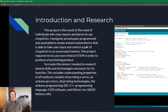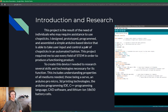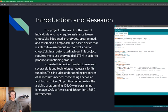To create this device, I needed to research several skills and technologies necessary for its function. This includes understanding properties of all mediums needed, those being a servo, an Arduino Pro Micro, 3D printing technologies, the Arduino programming IDE, C++ programming language, CAD software, and lithium-ion 18650 battery cells.